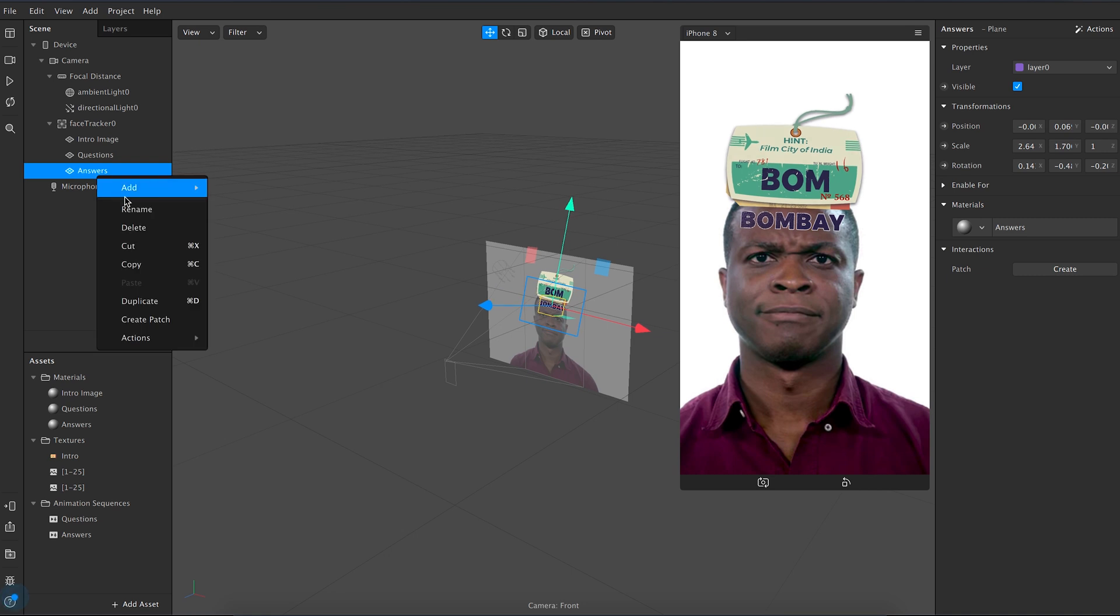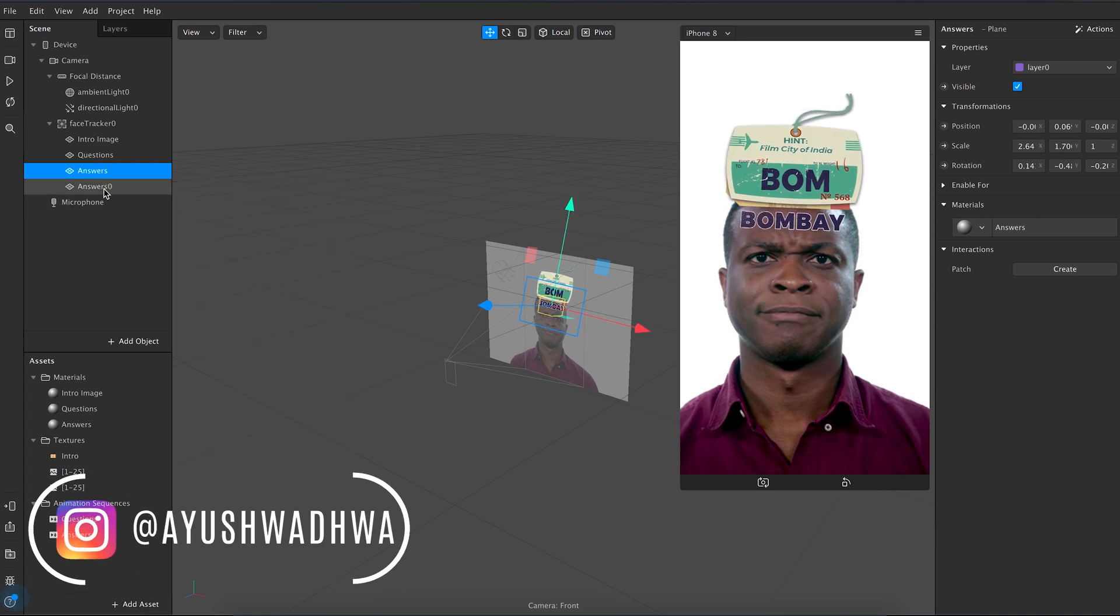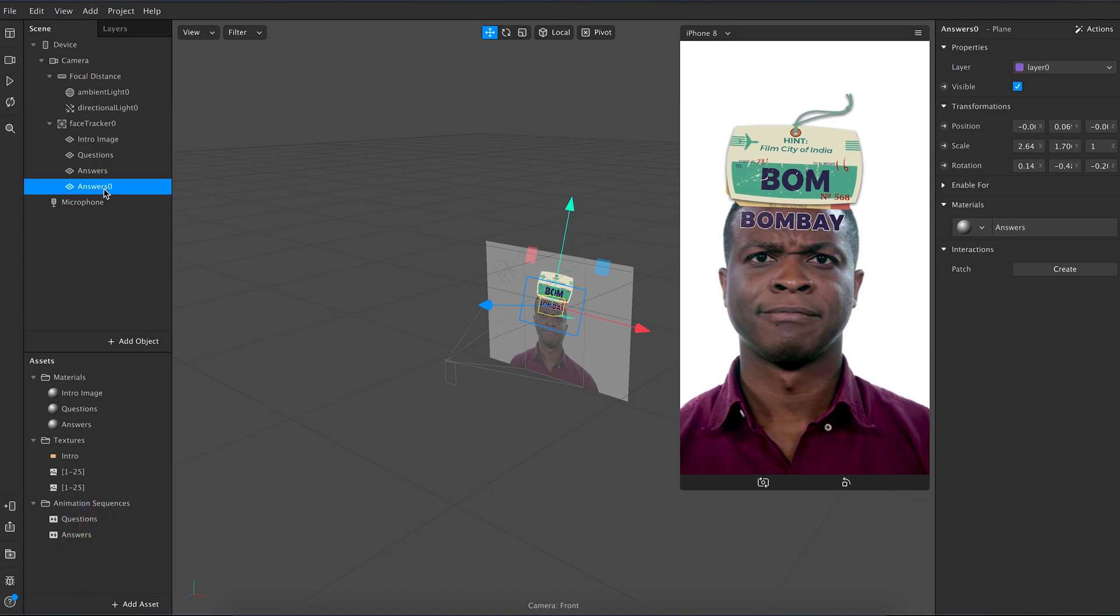Let's now create the timer. Duplicate the answer layer two times. Name one of them as timer plane and the other one as time up.